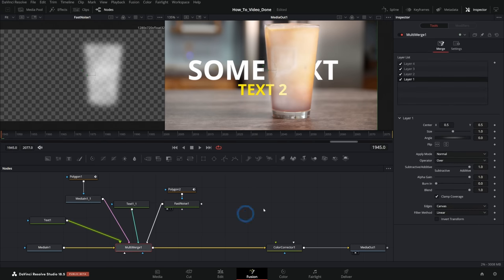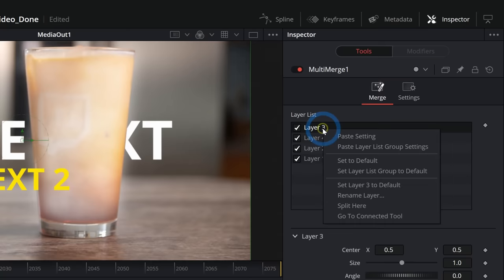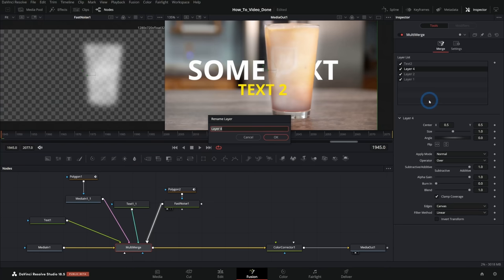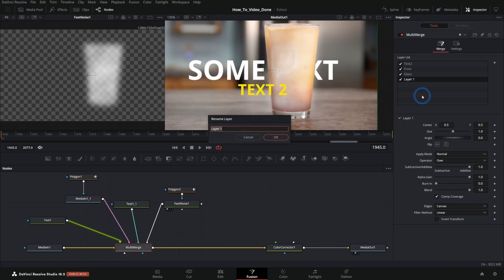But then we can select multi-merge and frost is layer four. Let's go ahead and put this between layer three and layer two. And at that point, I would go through and rename things. You can right click on this list and say rename, rename this as frost, rename this as glass and rename layer one as main text.